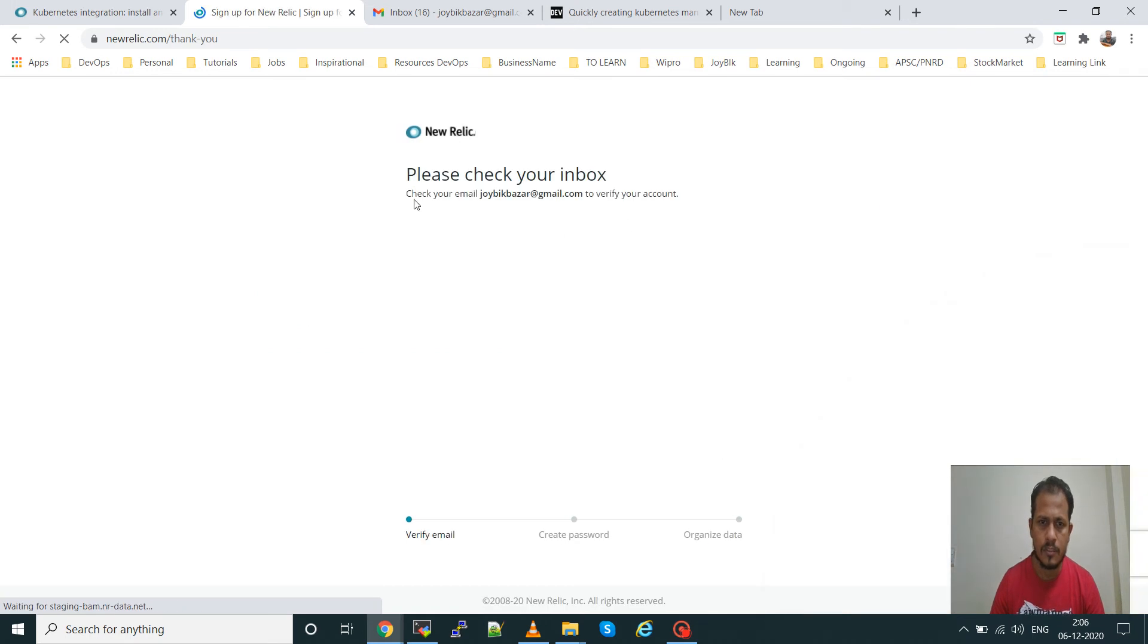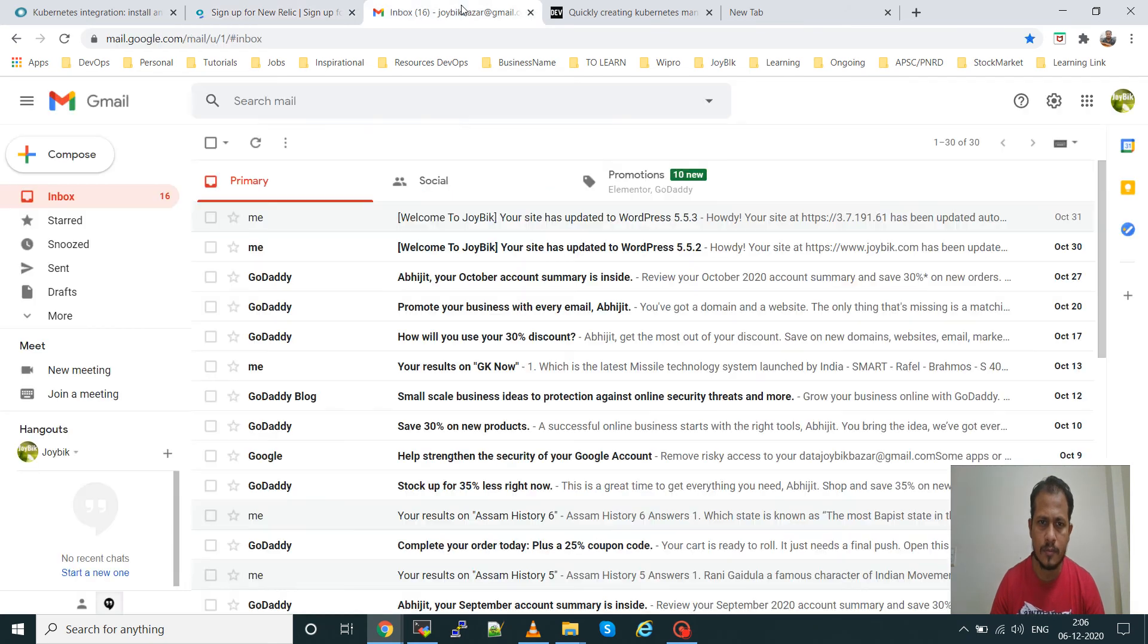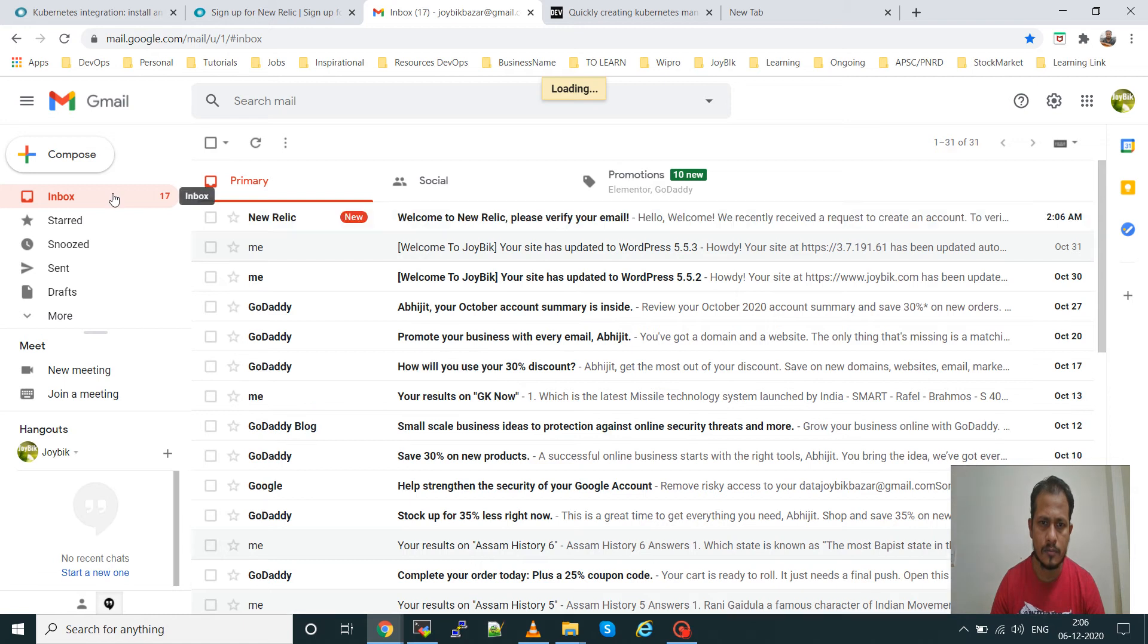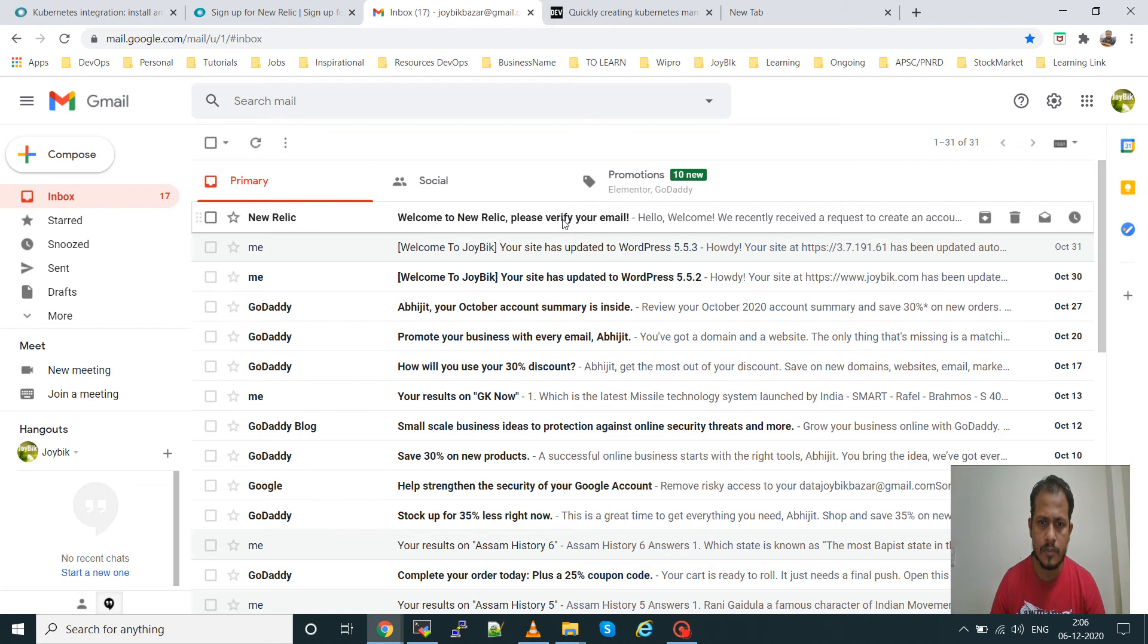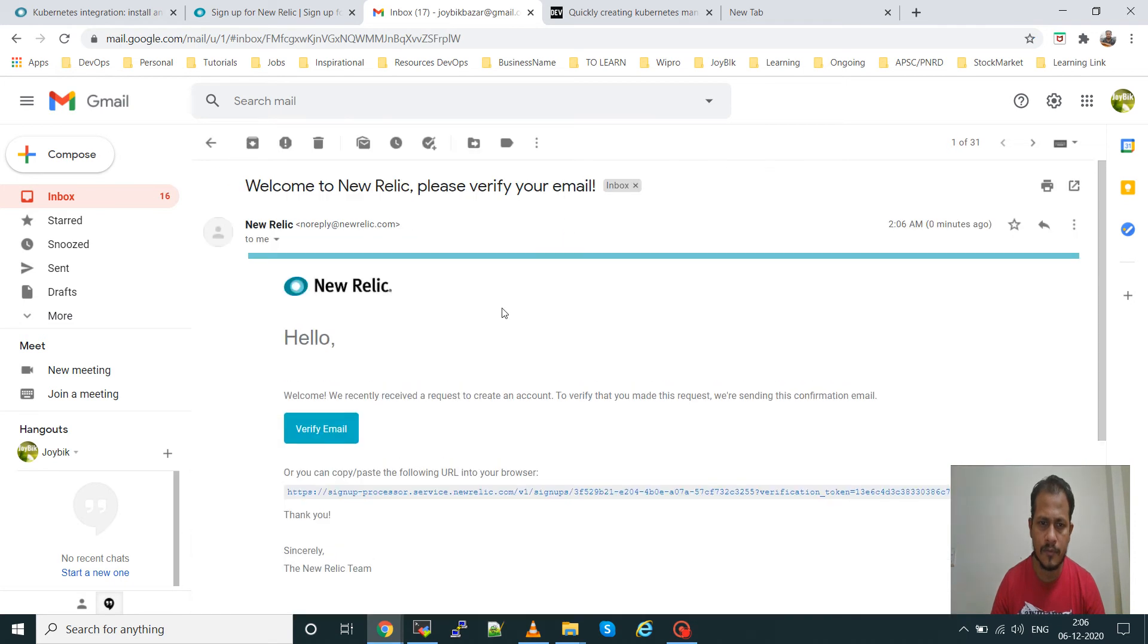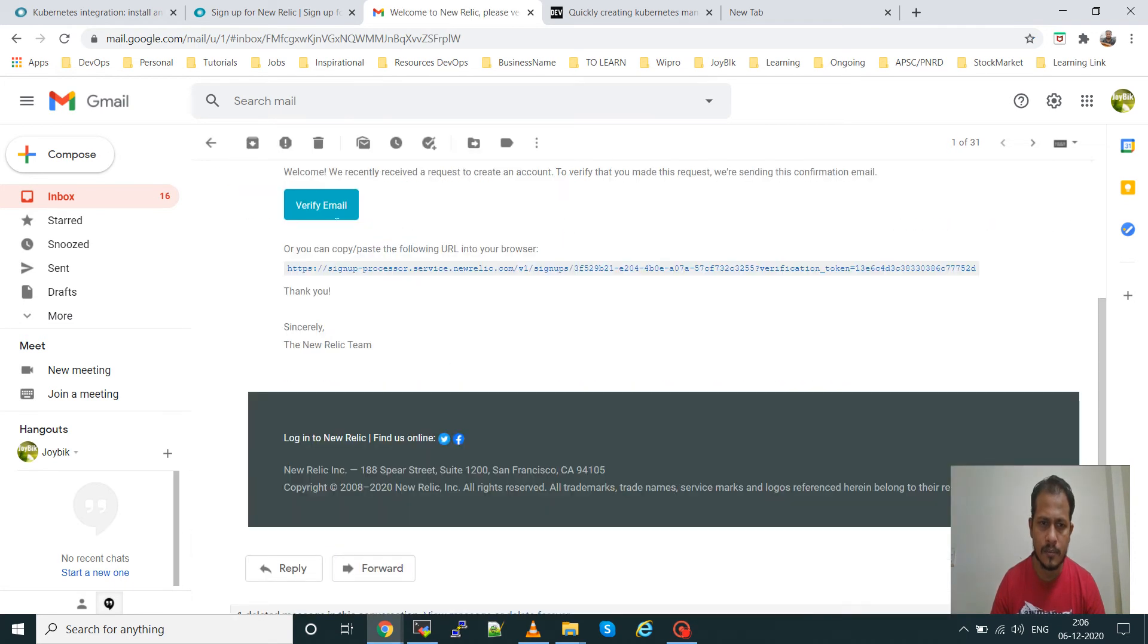Here I can see secure email, so go to the email to verify your account. You can see one email has come. Go to the mail, you will have to verify it, then click on verify mail.